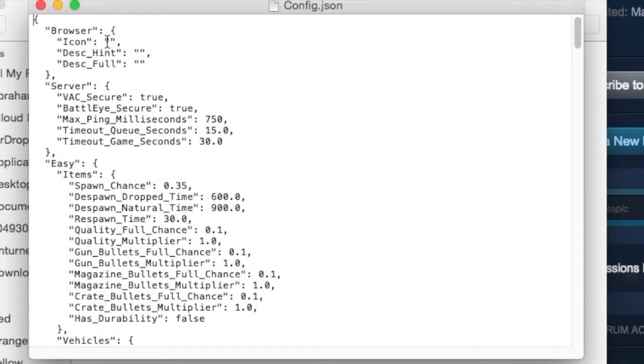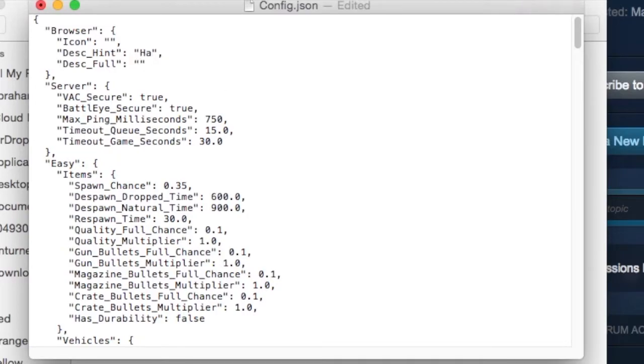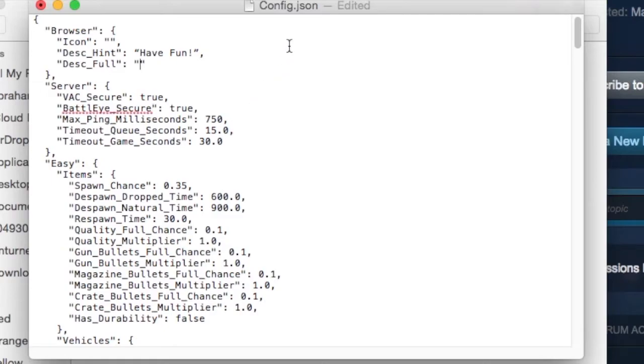We'll start off with a description. For the description hint, make sure it's short because it's under your title. For example, I'm going to put 'have fun.' For your full description, you can make it as long as you want.